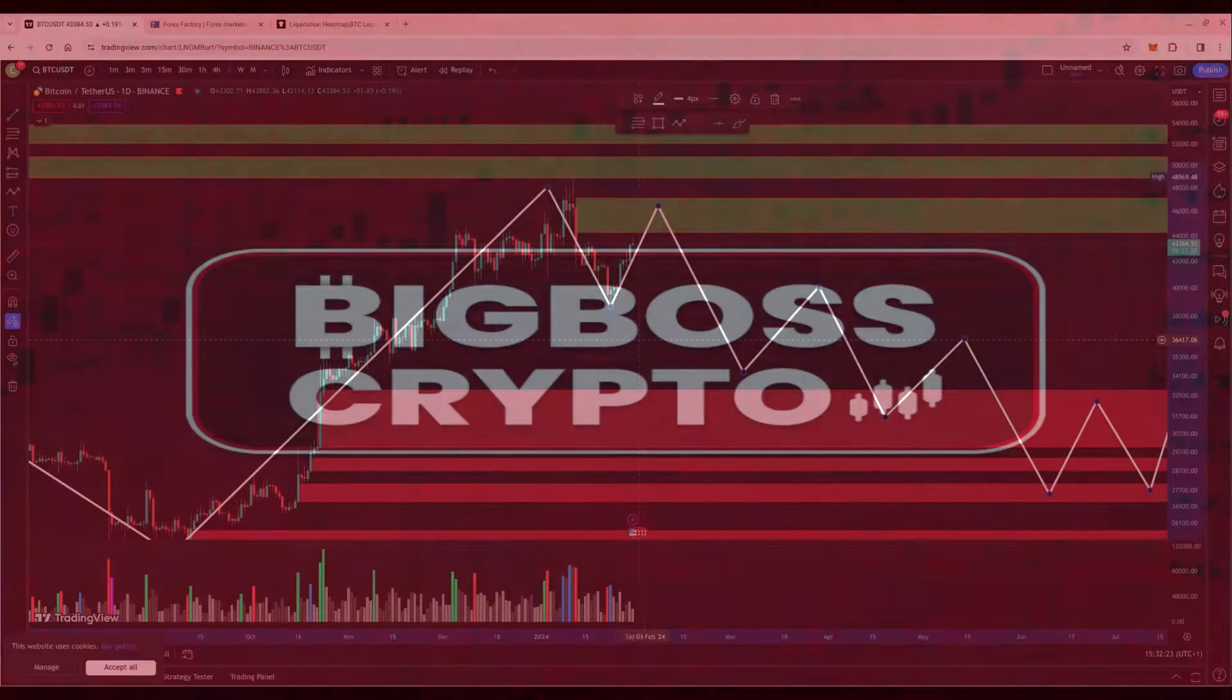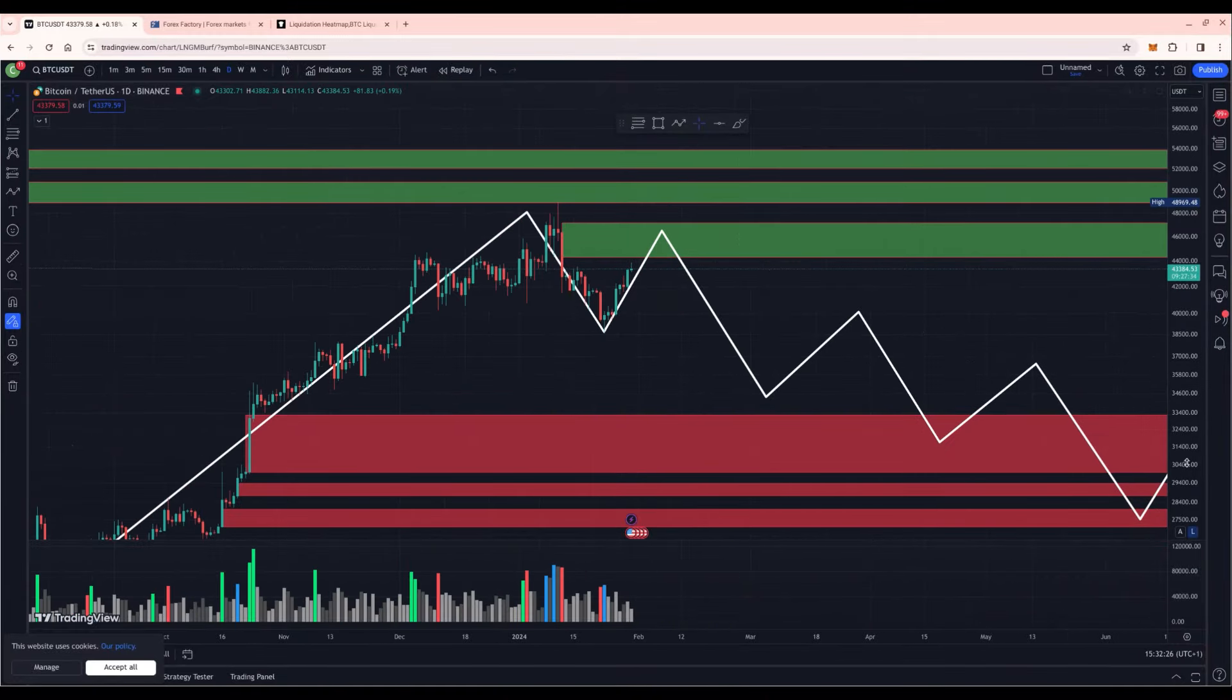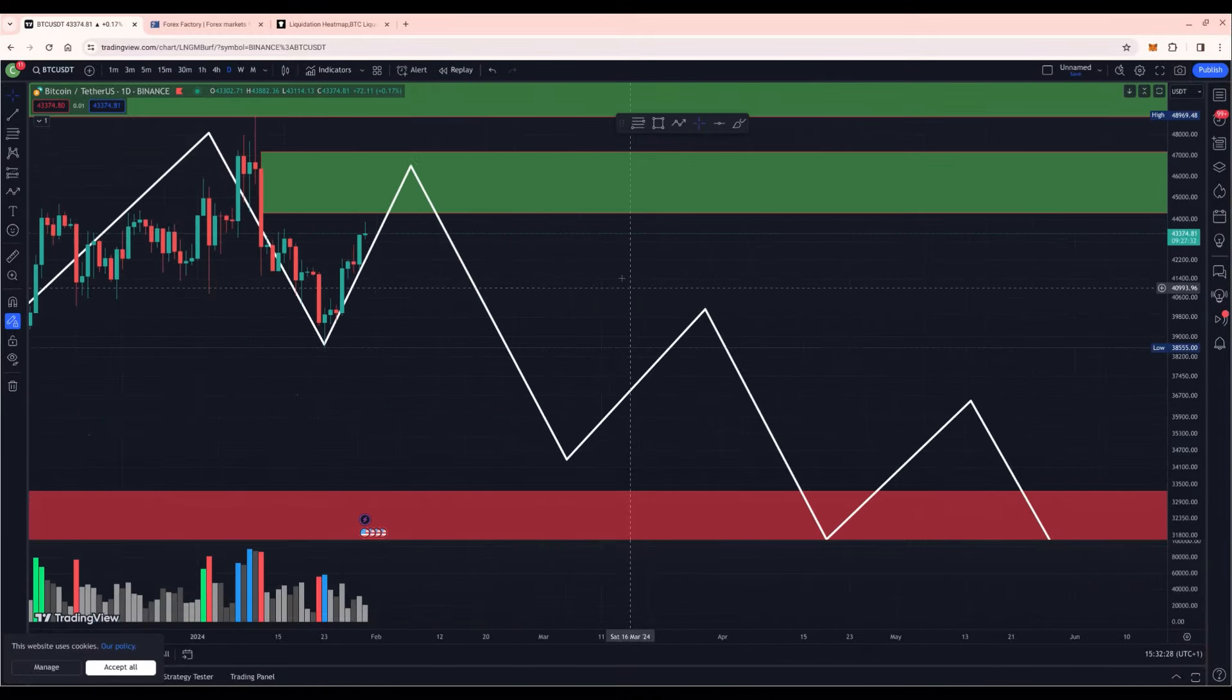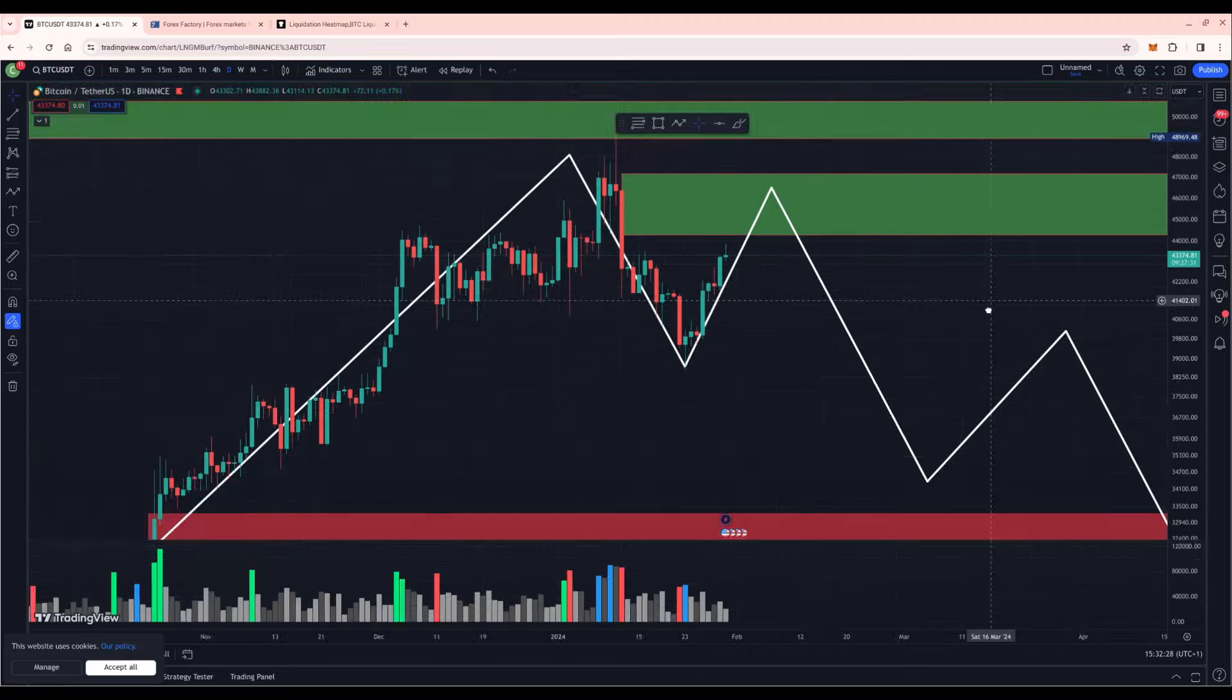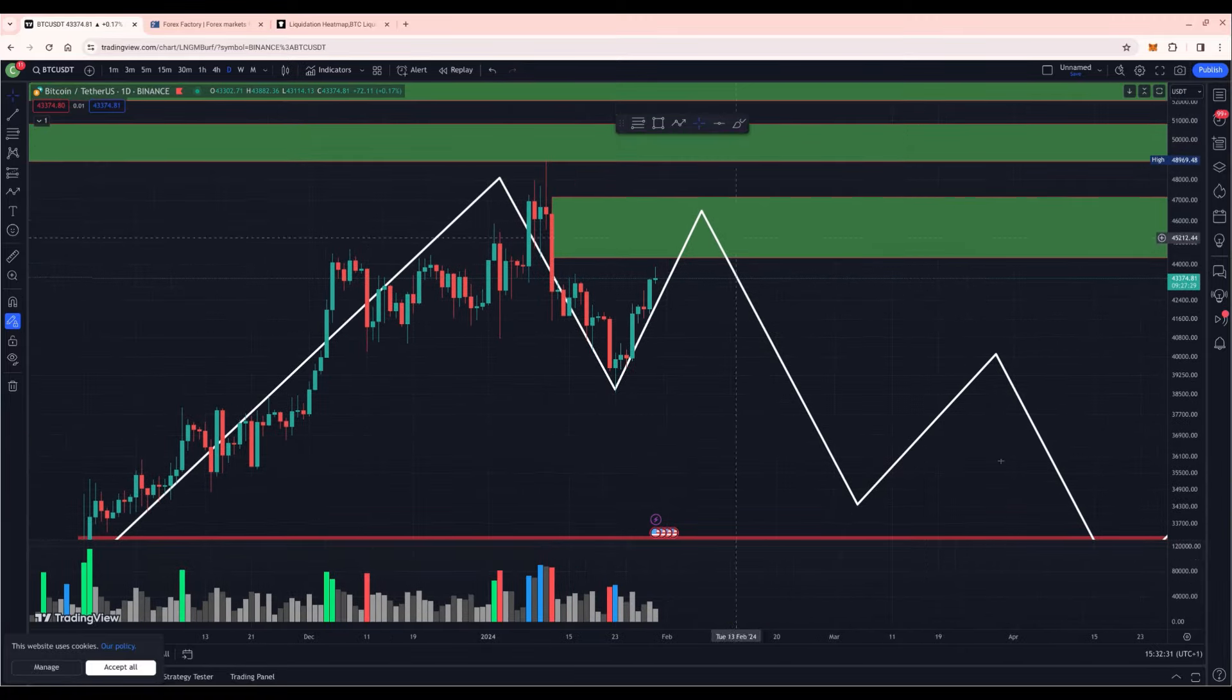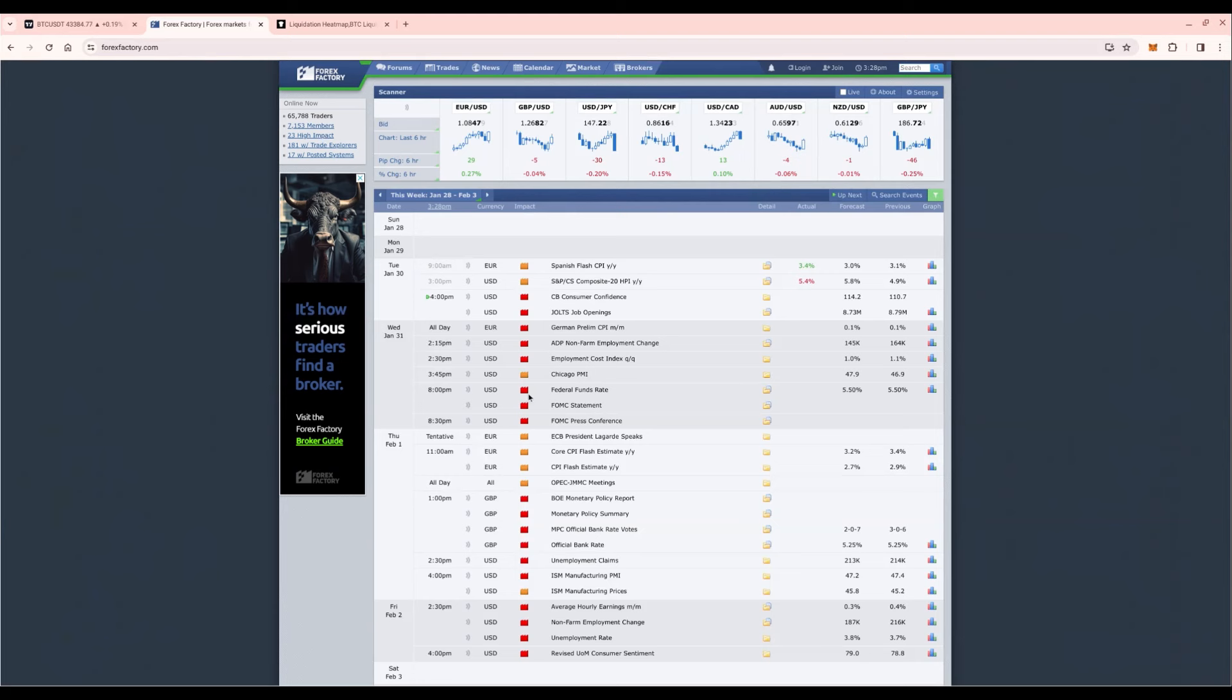If we take a look at Bitcoin, we can see that we're forming some kind of a double top structure right before the FOMC meeting which is taking place tomorrow. We have the federal funds rate coming out and the press conference 30 minutes later.